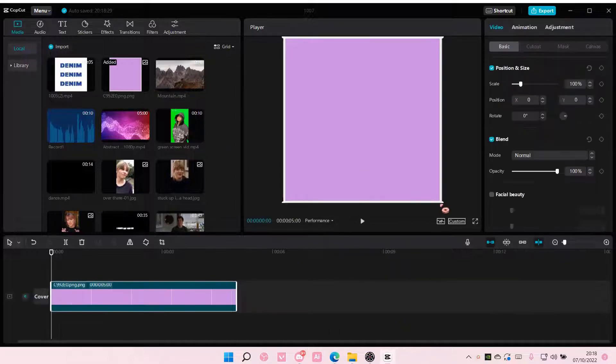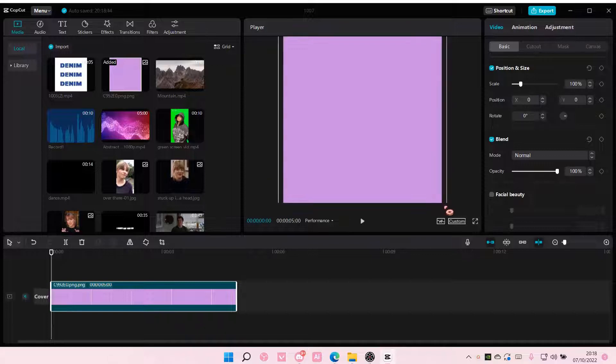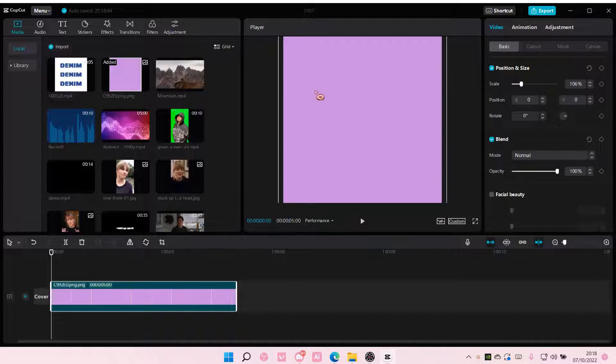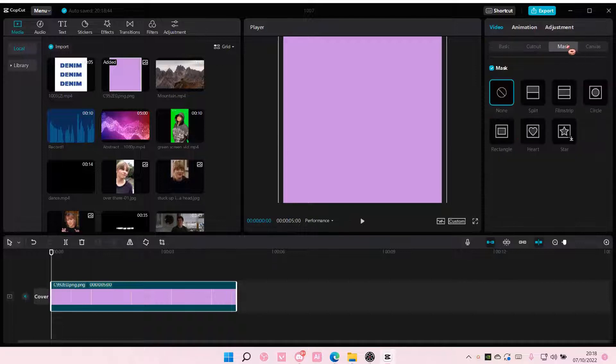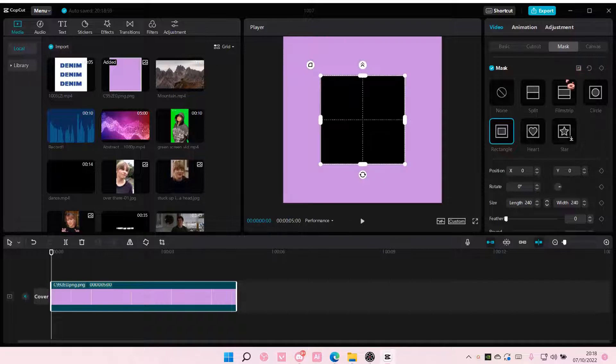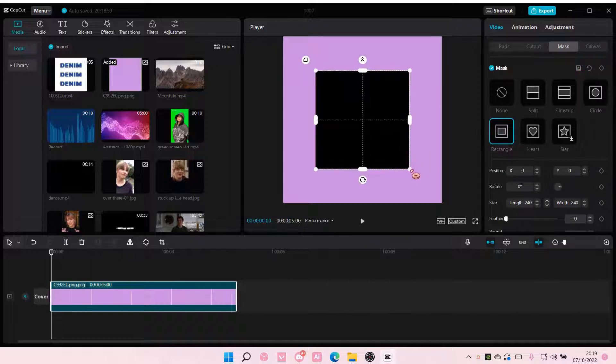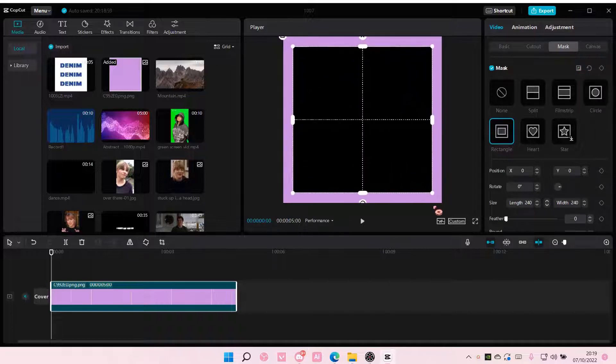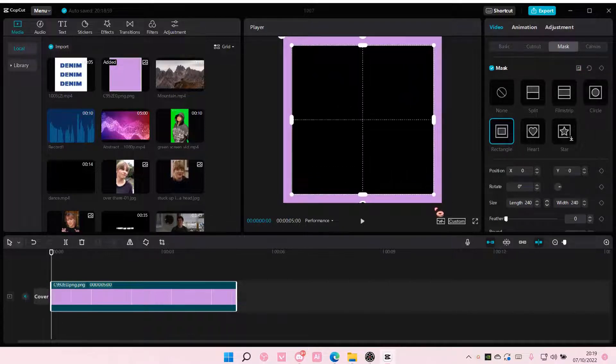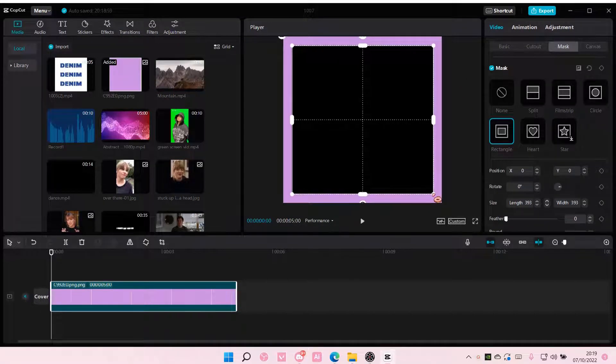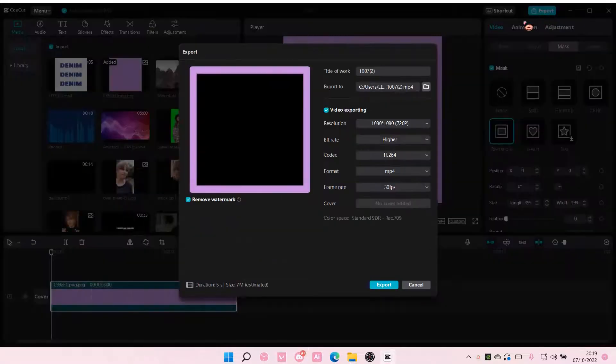Grab any color you want. You can also go to canvas and choose the color there. I'm just going to add in this picture, then go to mask, select rectangle, and invert that to make it like a frame. Once you're done, select export.